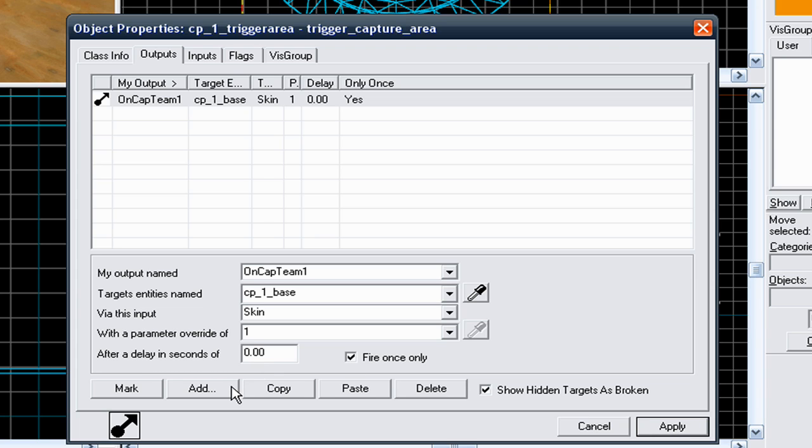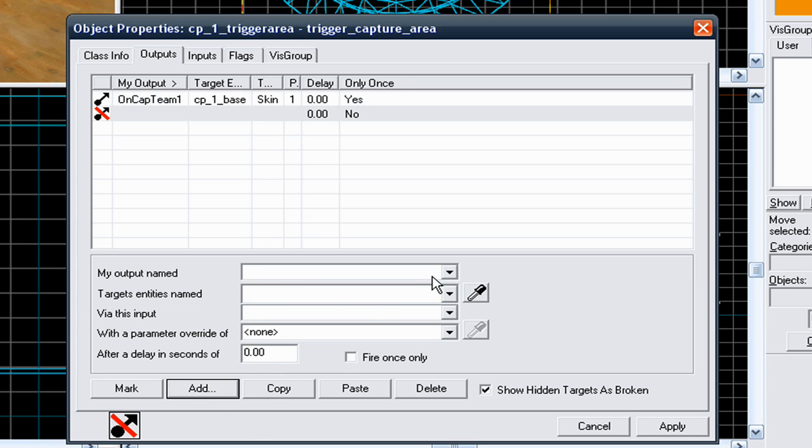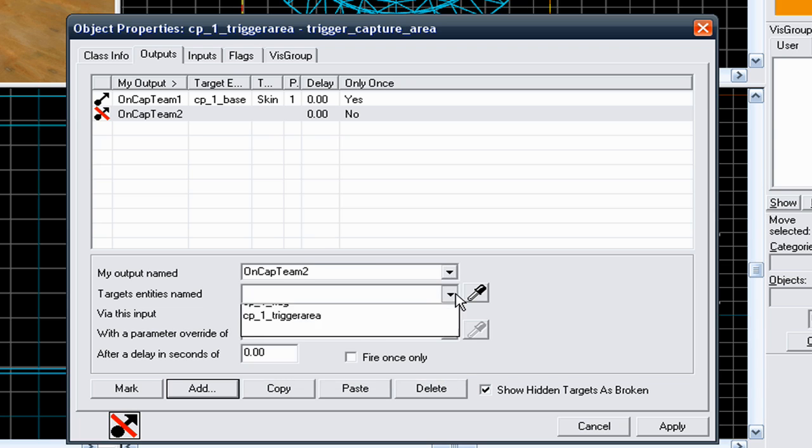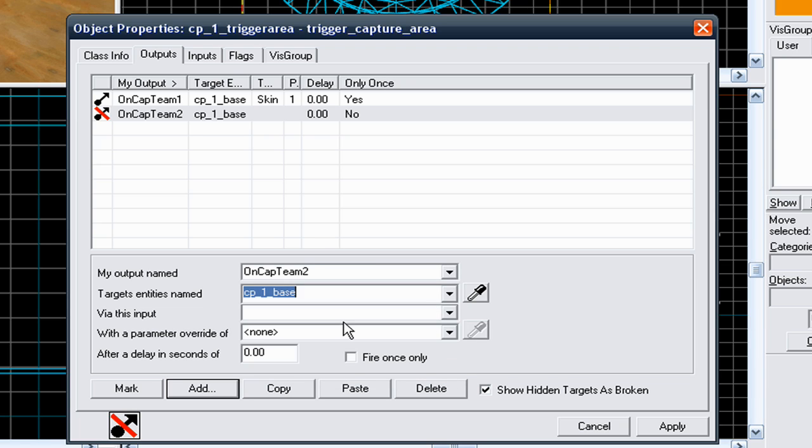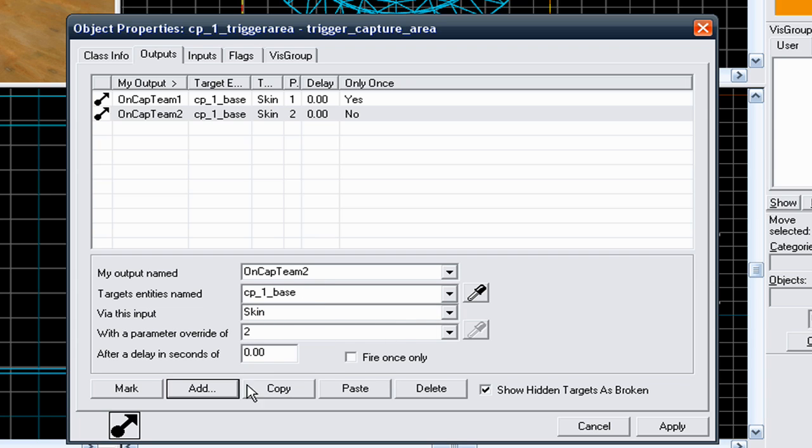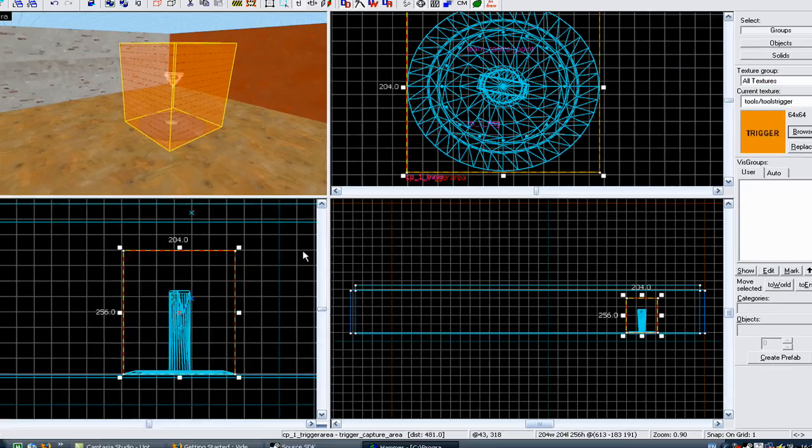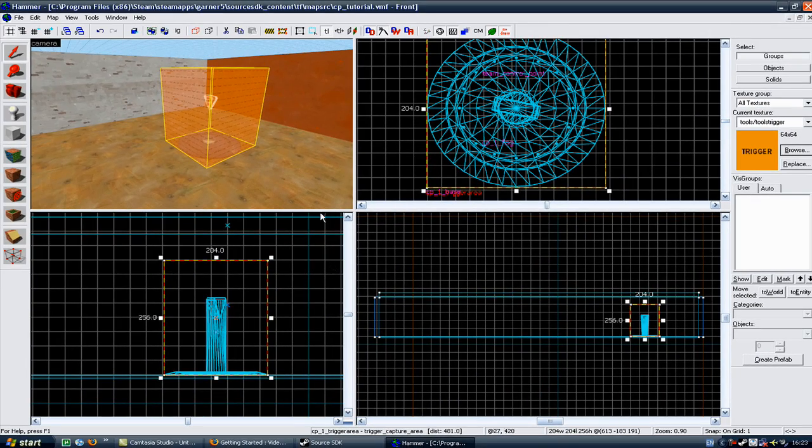Then go to a new, add a new output, and just go to oncap team 2. Select the base again, via this input type in skin. Because it's 2, put 2 in the box, and then to fire once only, and go to apply. And then go to cancel, and now you have one working control point.